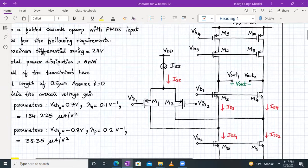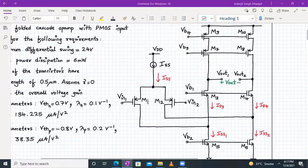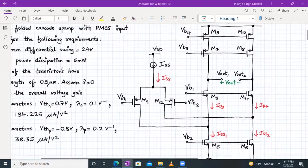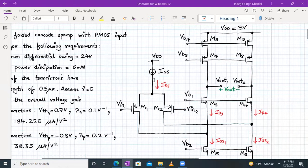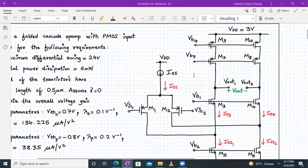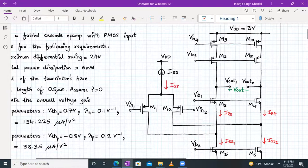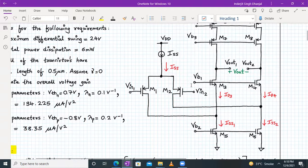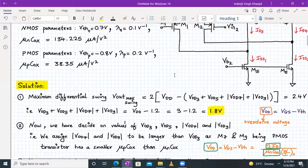We first draw the folded cascode op-amp circuit for reference. Design here means determining the W/L ratio of all transistors — M1 through M10, a total of 10 transistors. We also need to calculate the bias voltages VB1, VB2, VB3, and VB4.